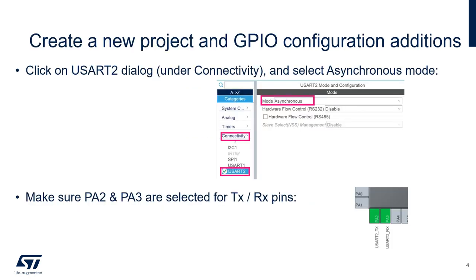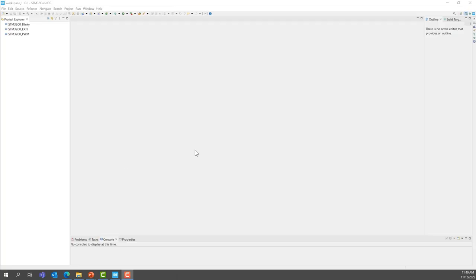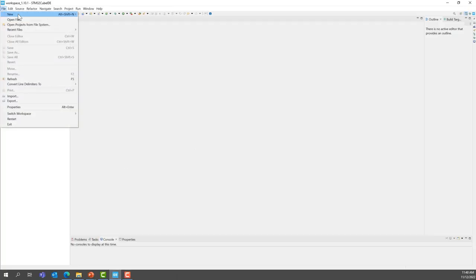For the lab, we will create a new project under STM32CubeID. Inside the project, we will enable the USART2 in asynchronous mode. Make sure when USART2 has been selected, that PA2 and PA3 have been selected. We are going to create a new project.